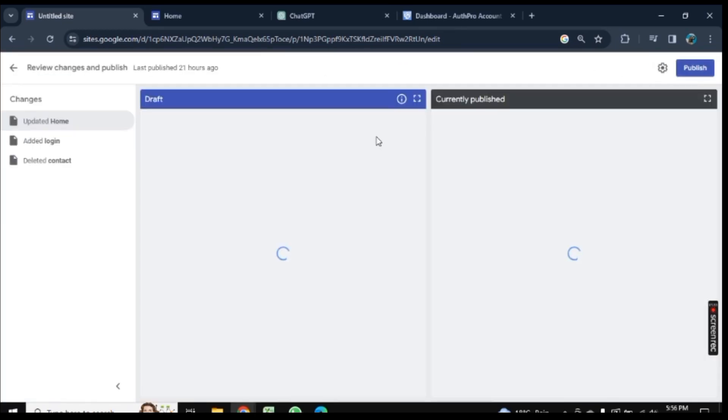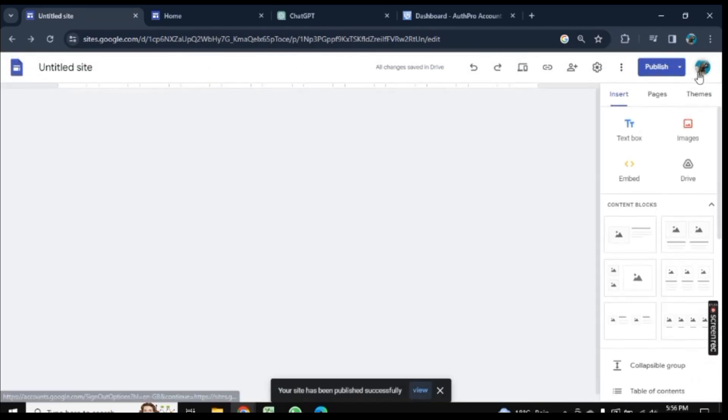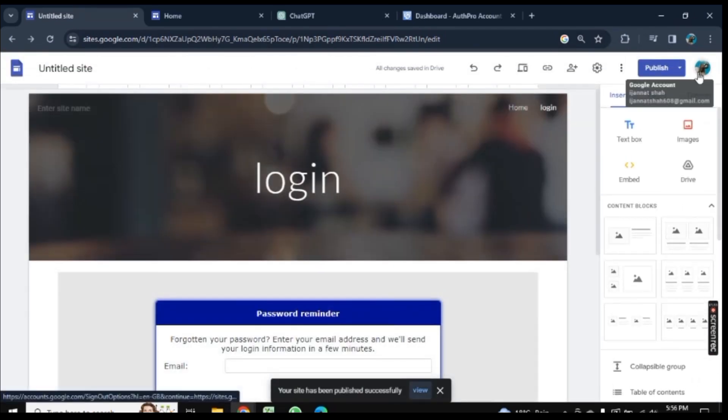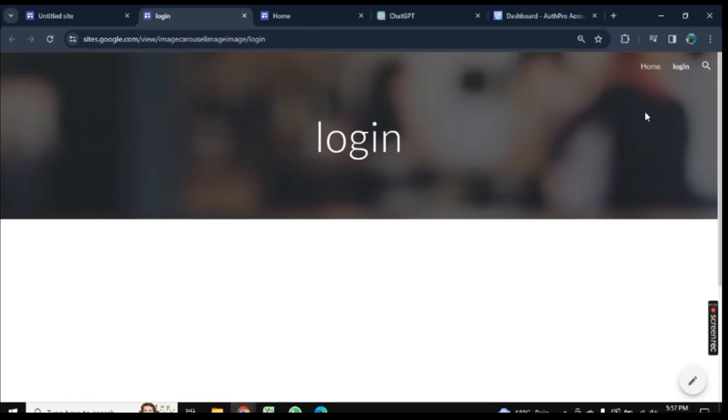Click on Publish to publish this site, and again click on Publish. Now the site is published. Click on the View option here. Let's see if the password is added to our site. As you see, it is showing Password Reminder.